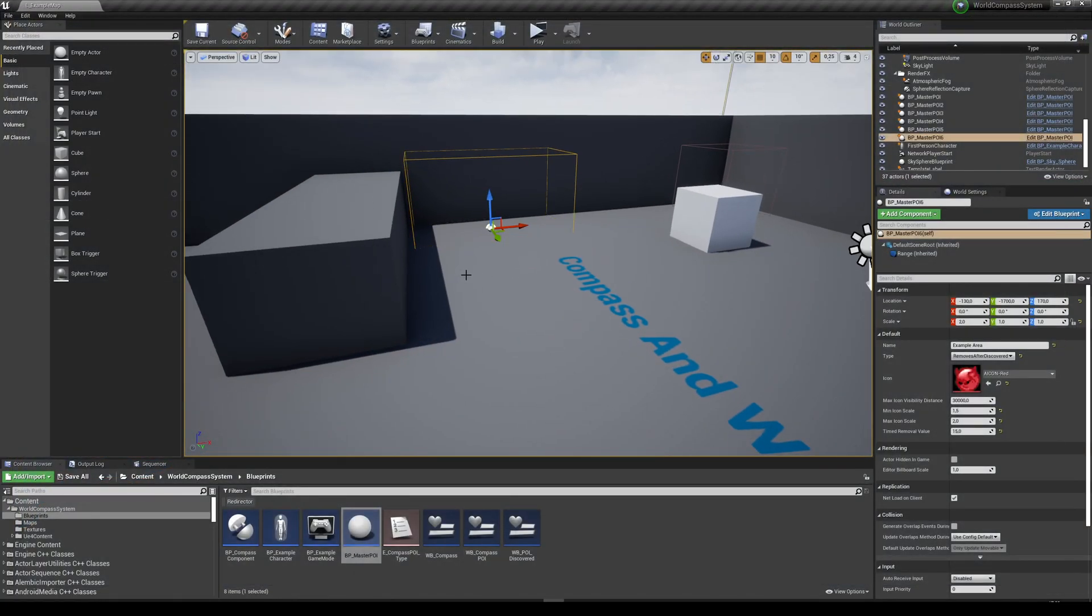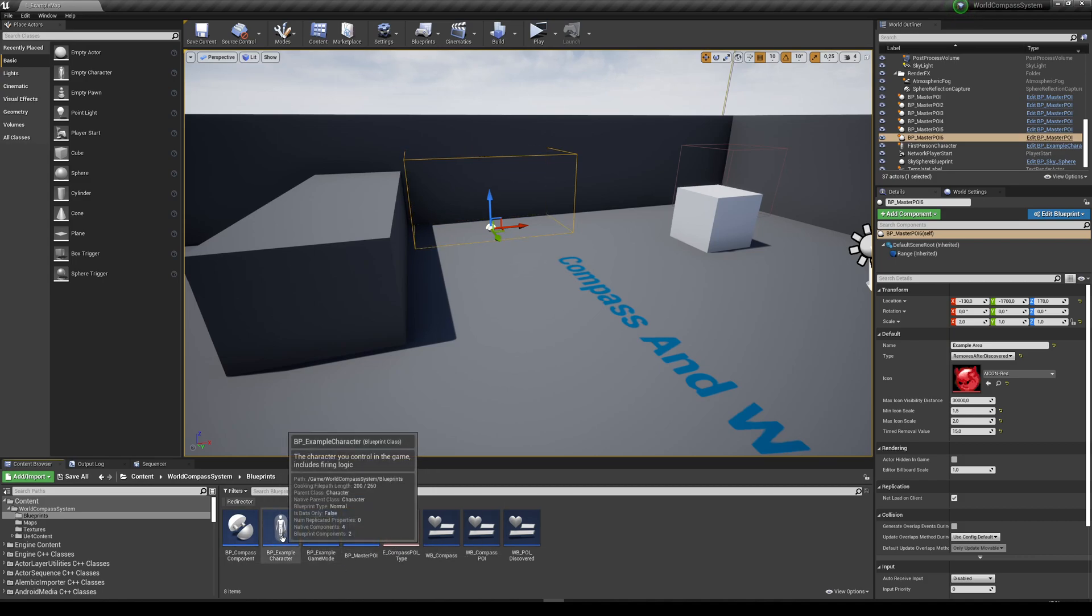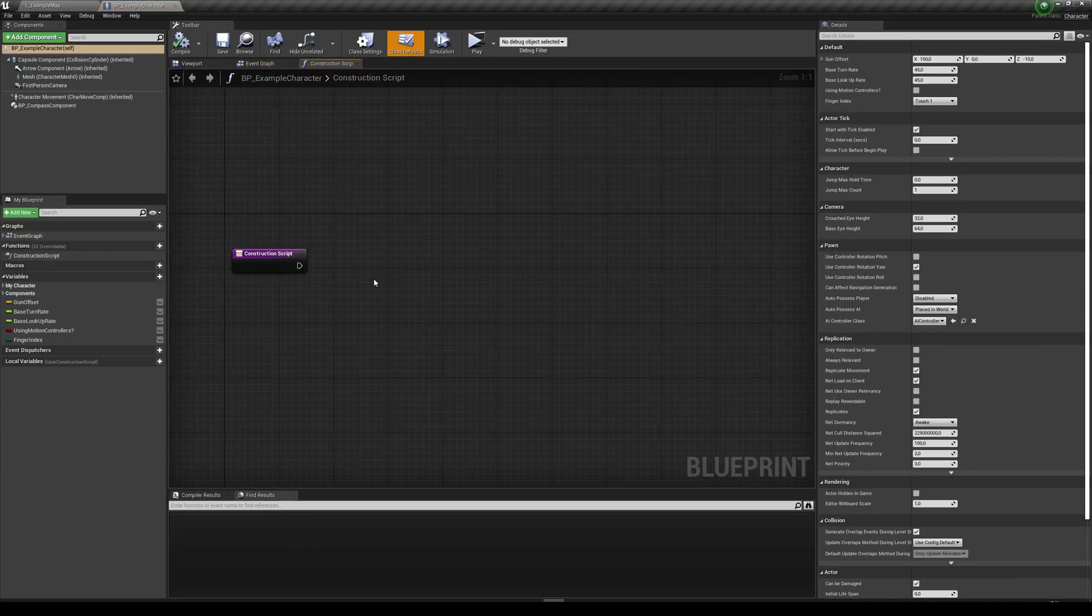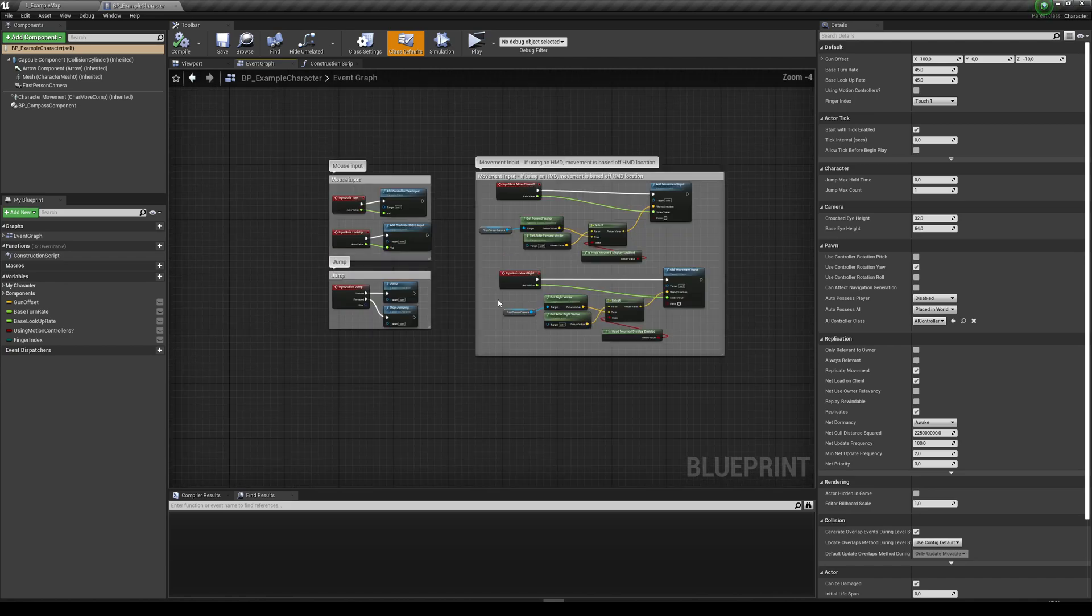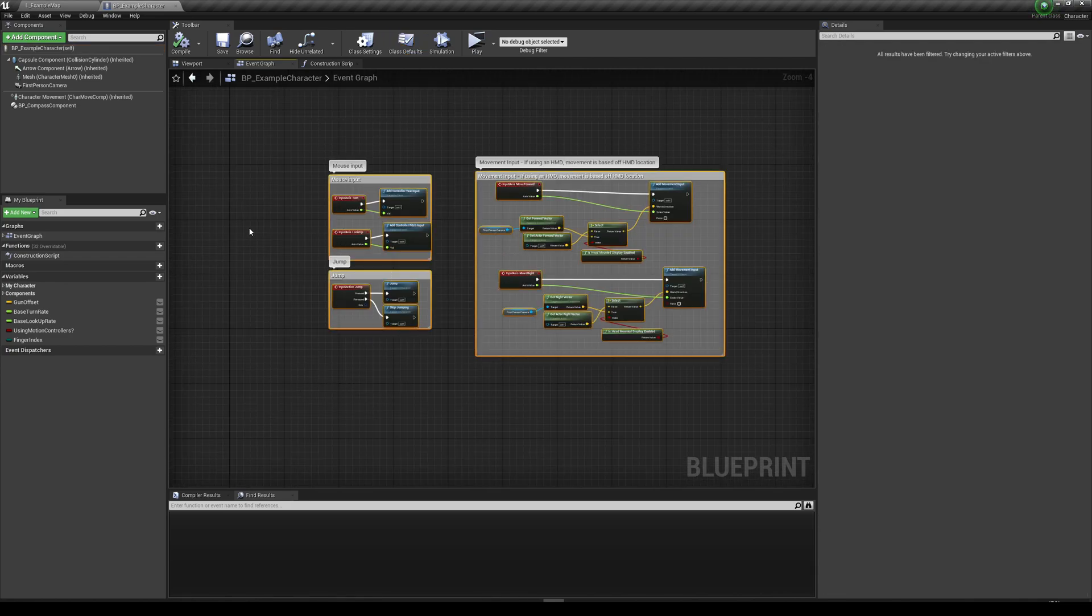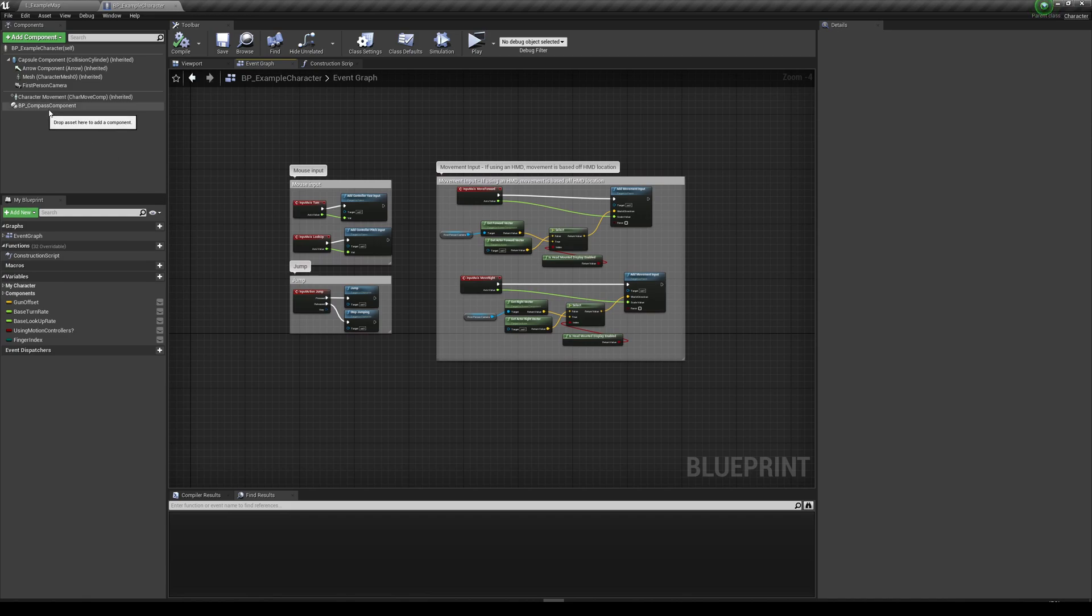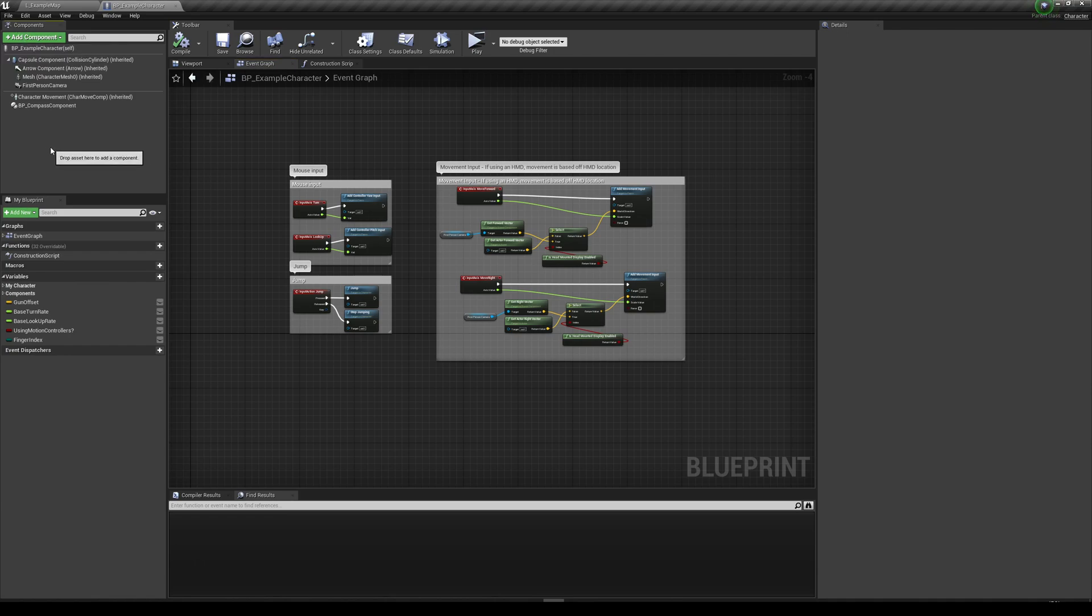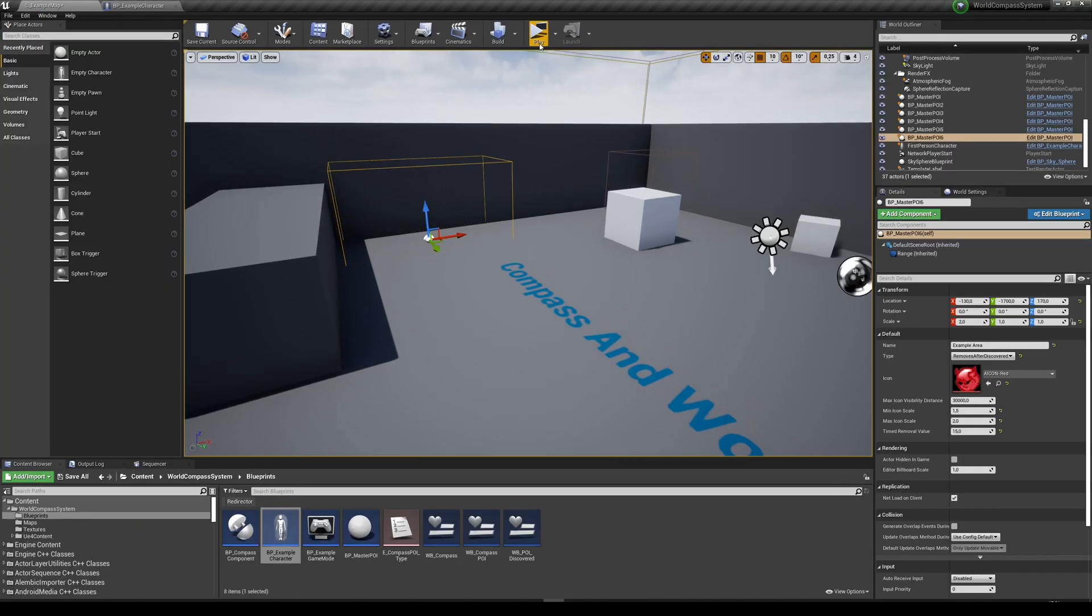But then you want to know how to add this to my character. It's also super easy. I have this example character here, but it works with any character or pawn. So you just double click that open. Now you can see that the character only has the default movement stuff from Unreal. It doesn't really have anything else. The only thing that it has is this component here. You can just go over here, add component, search for compass, and add that in. Compile and save. And that's everything that you need to do.